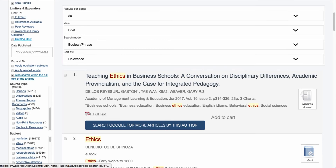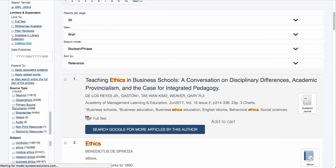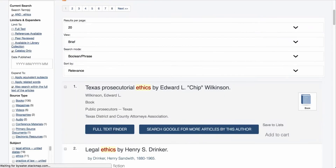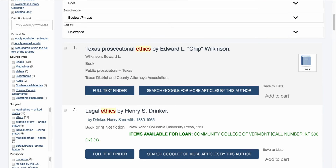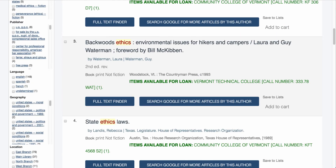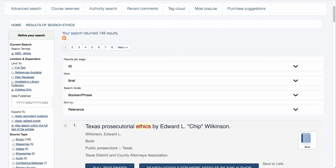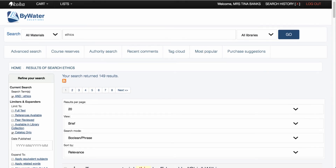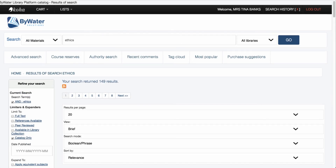Now let's say I did want to search just the catalog. If I come over here and select the facet for catalog only, this will bring back results that are listed for my catalog. I can come in and search for items that are available, and you can see items are available for loan here. This gives the user an integrated search feature that allows them to come in and search both platforms at once.